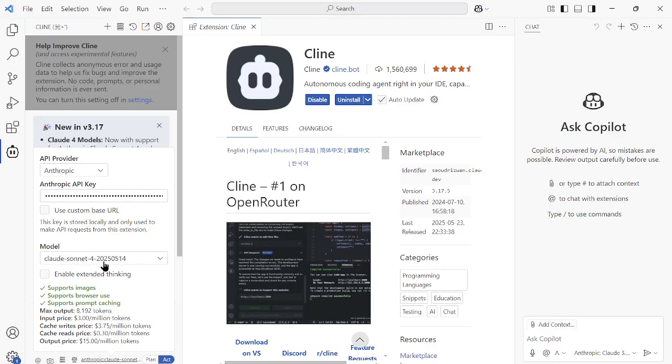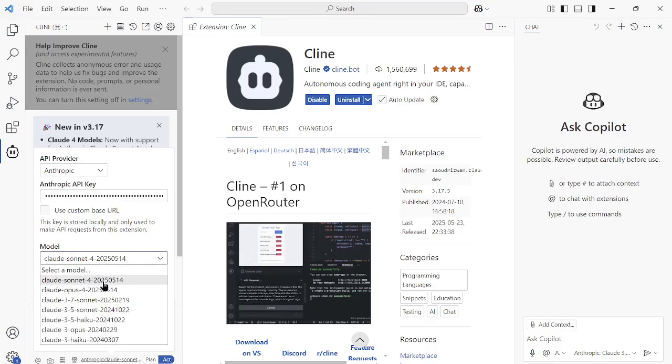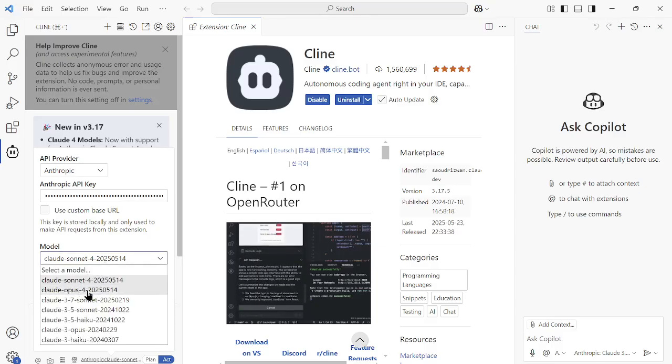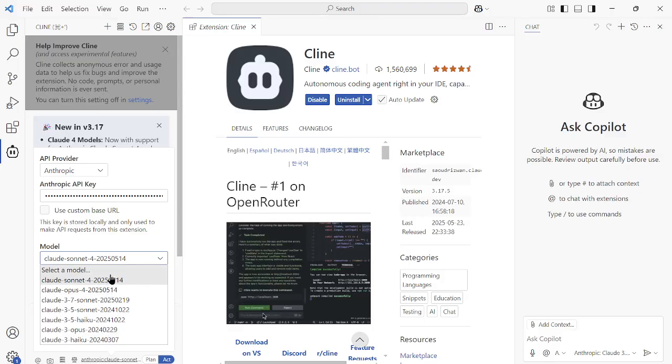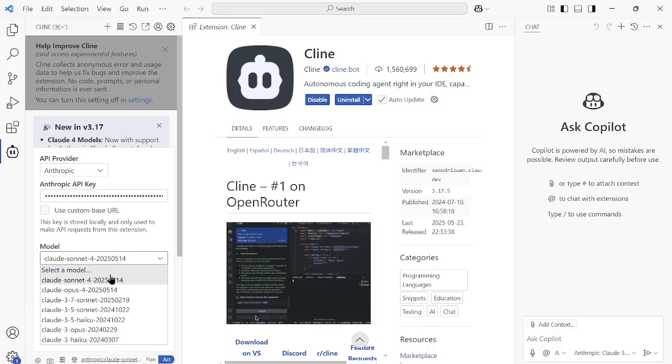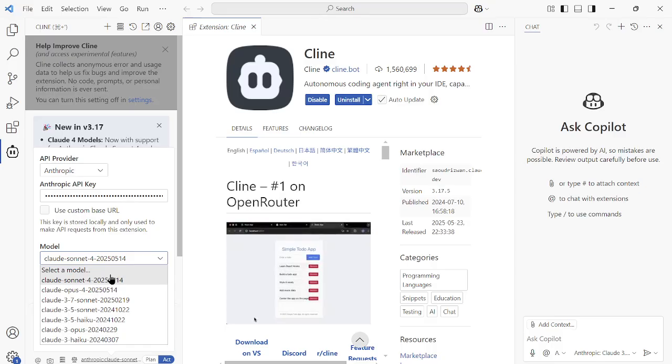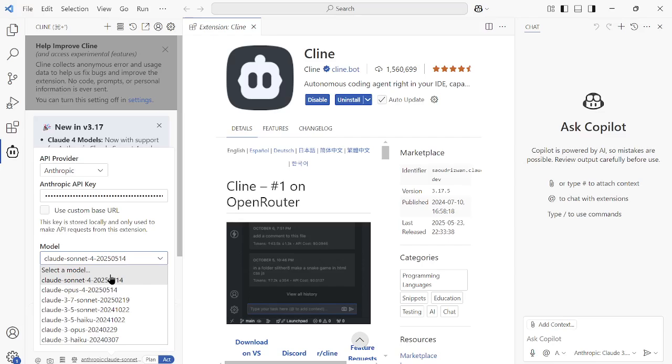And then you can see here that model is showing up: Claude Sonnet 4 is available for me, Claude Opus 4 is available for me, and I can use them for my daily needs.